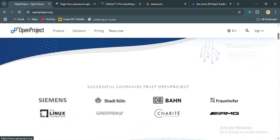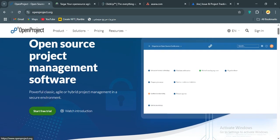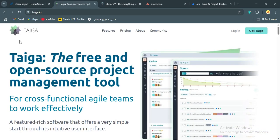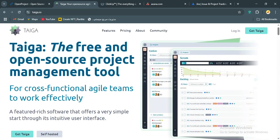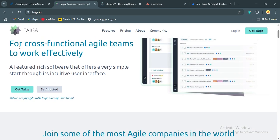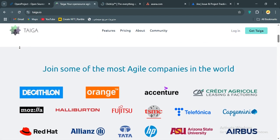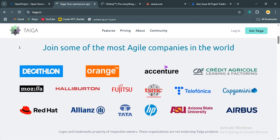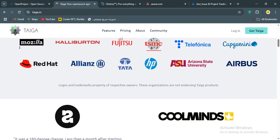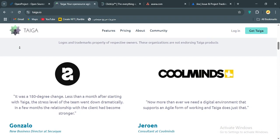Next, let's talk about Taiga. I've been using Taiga for a while now, and it's another open-source gem. But this one's laser-focused on agile teams, especially designers and developers. Taiga's interface is clean, intuitive, with a big emphasis on Kanban boards, scrum sprints, and user stories.